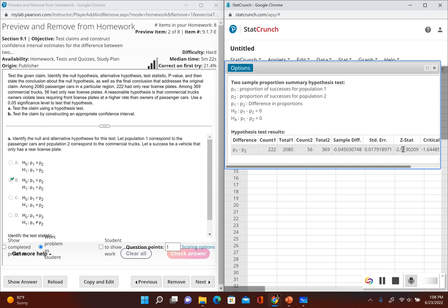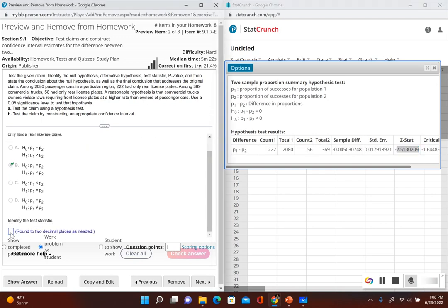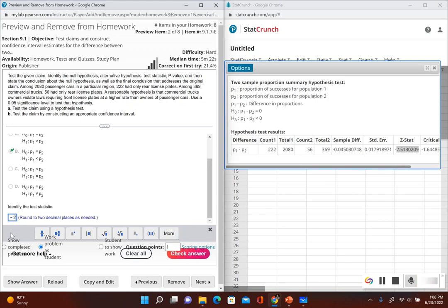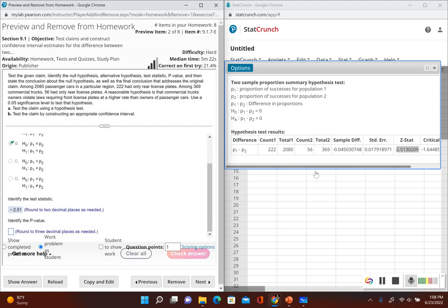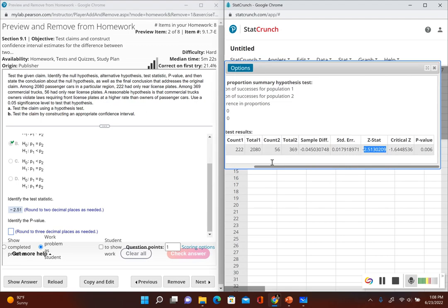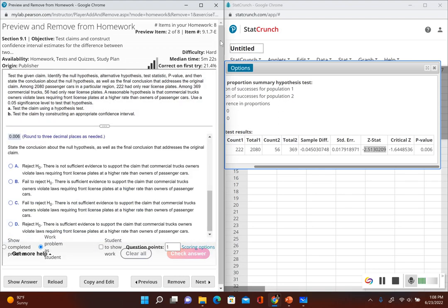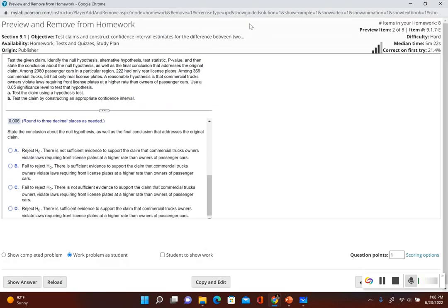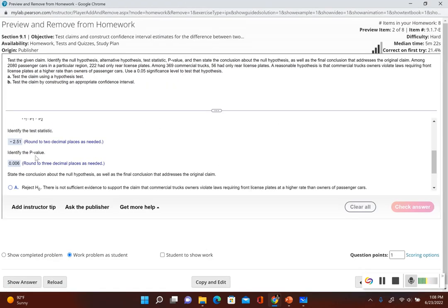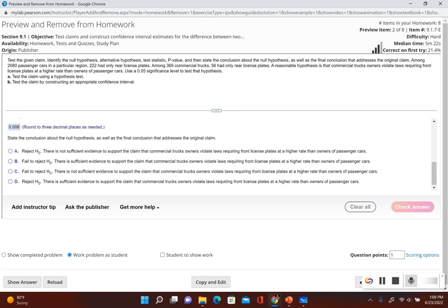Now we have our test statistic — rounding to two decimal places, that's negative 2.51. Next, identify the p-value: 0.0006. Now let's look at the p-value versus the significance level. Our p-value of 0.006 is less than or equal to 0.05, so the p-value is less than our significance level, which tells us we have to reject the null hypothesis.